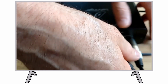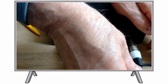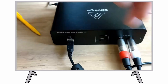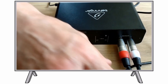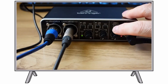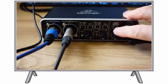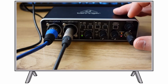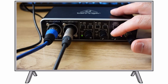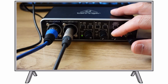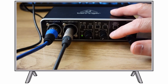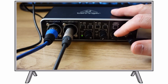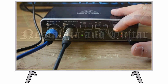Connect a pair of studio monitors to the 1L and 2R outputs for playback and mixing. Use the Output knob to adjust the volume level at the outputs.